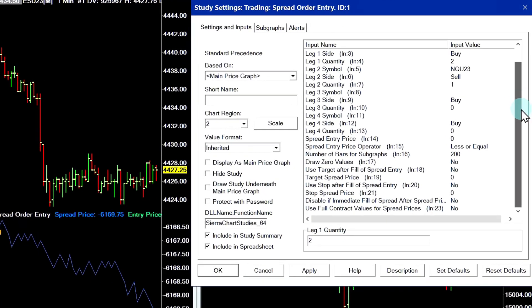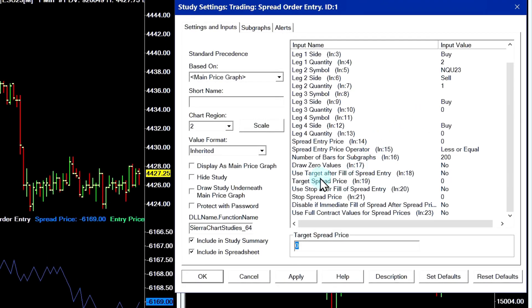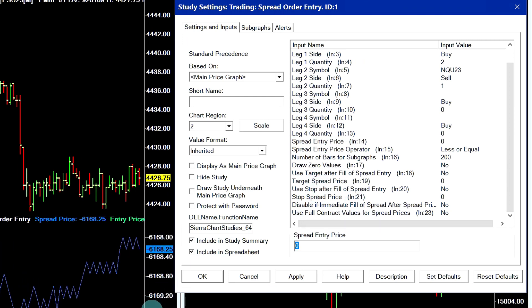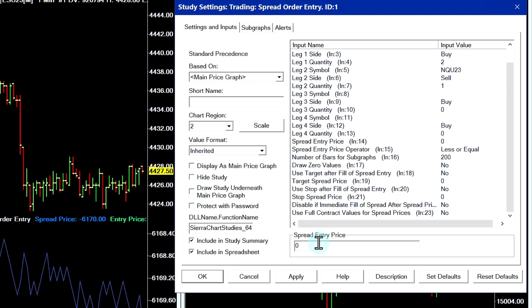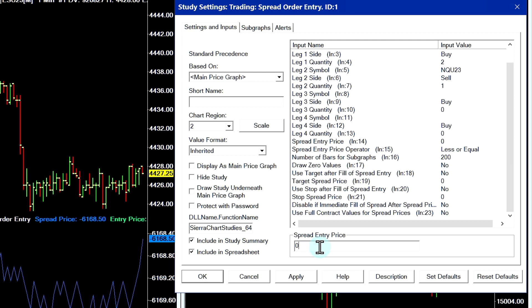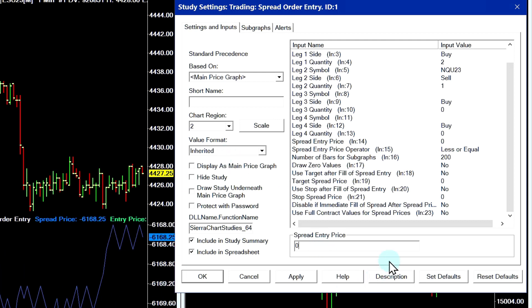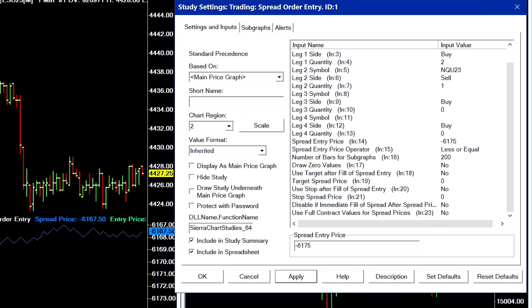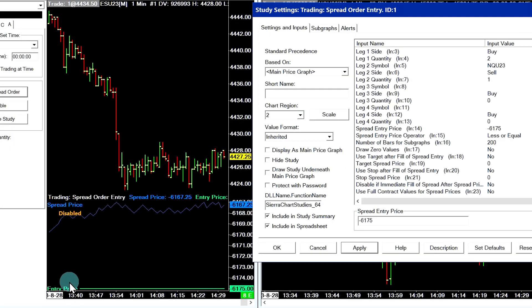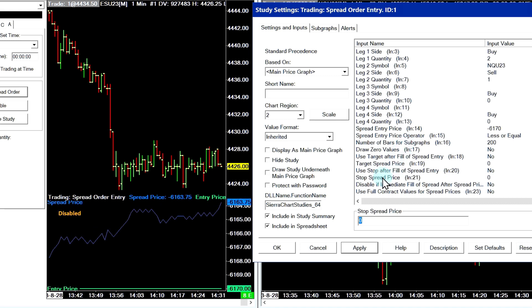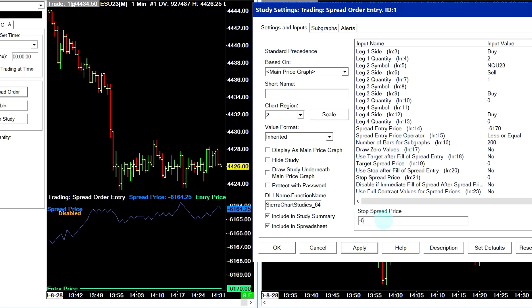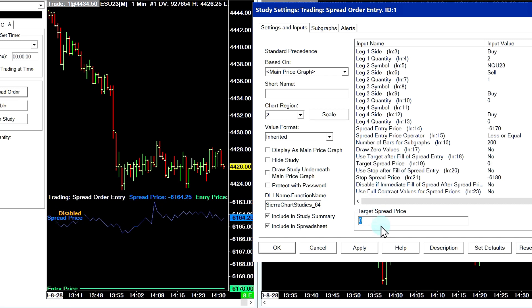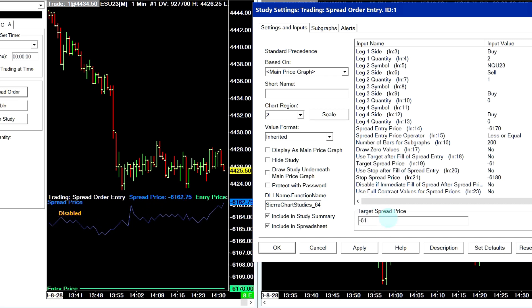The next thing we need to configure is the spread entry price. We can also configure target prices and stop prices. I'll go into Spread Entry Price, and in this case I'm going to write in a price that's below the current market price. Since this spread is priced with a negative value, I'll enter a negative price value below the current market — negative 61.75. Apply that, and you can see our entry price has appeared on the chart. I'll also put in a stop spread price of minus 61.80 and a target spread price of minus 61.65.